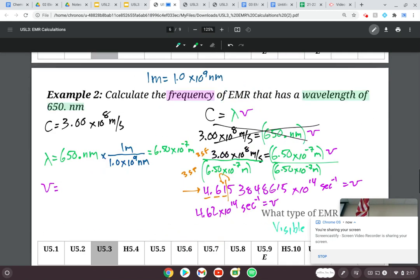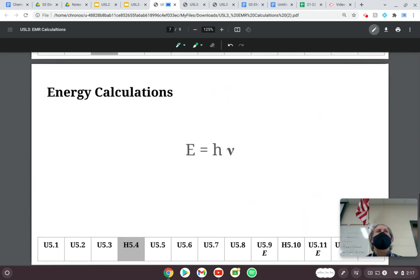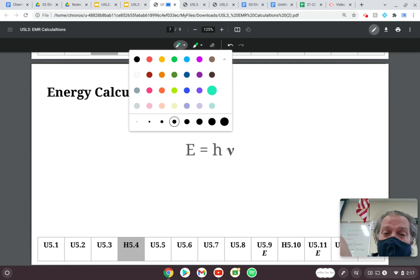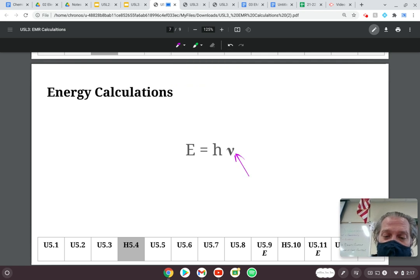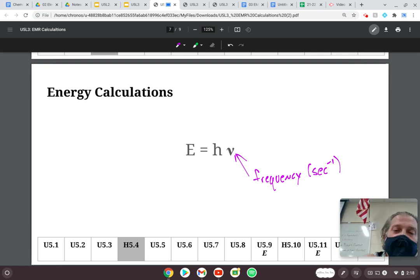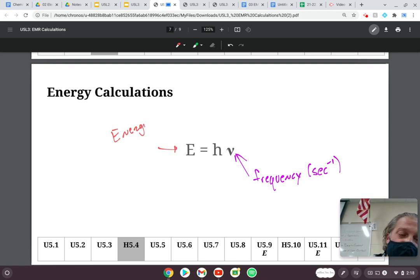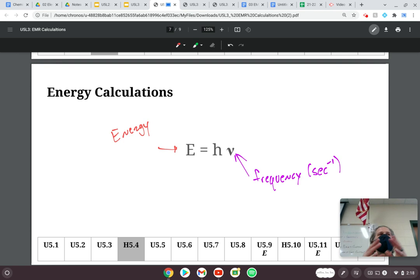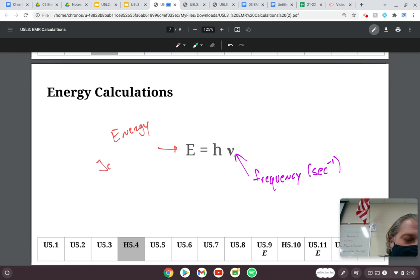Part two of this lesson is going to be using the energy calculation — the energy formula. In this case, there's a couple of things that we're familiar with. This upside-down V, which is new, is the frequency. The unit for frequency is per second. We're also familiar with the E — that's energy — but we haven't really defined what the unit for energy is. In chemistry, and physics for that matter, the unit of energy is the joule, which is just a big J.